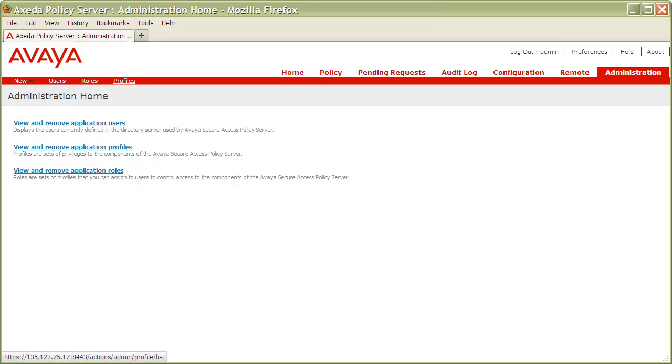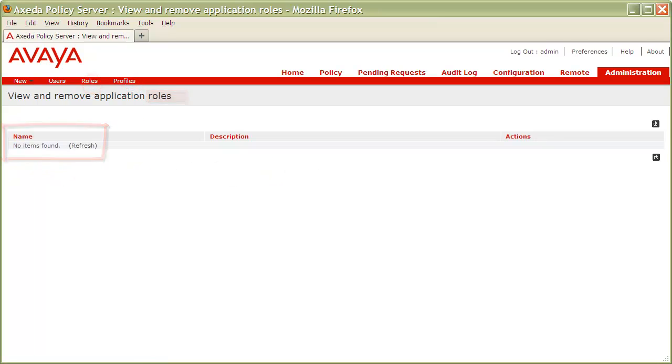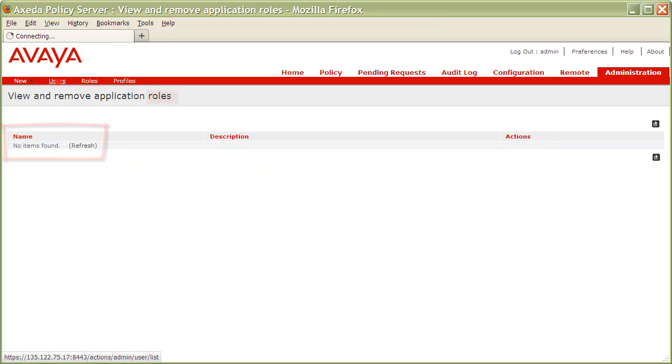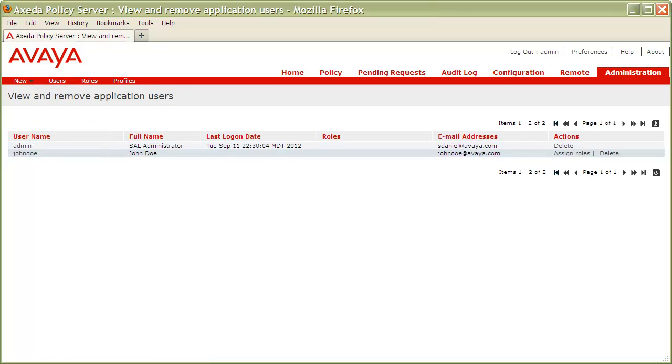You'll also notice that I currently have no profiles or roles defined, but do have one user, John Doe, predefined for the purpose of this demonstration.